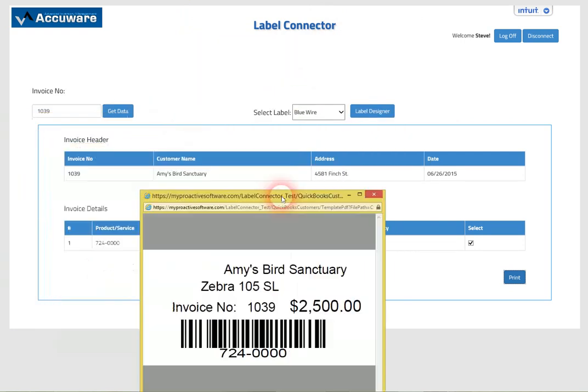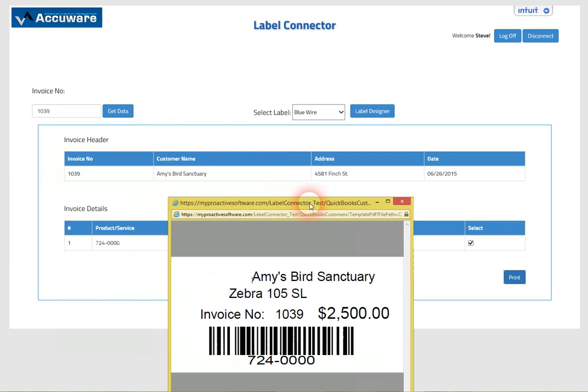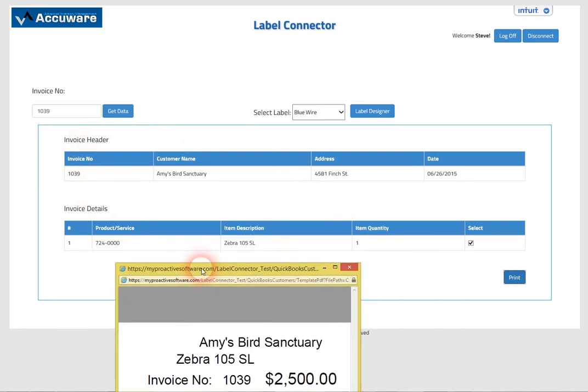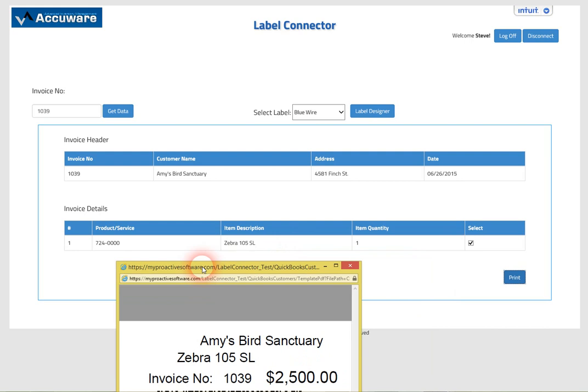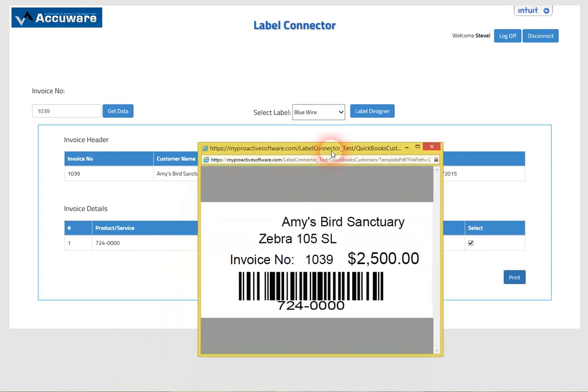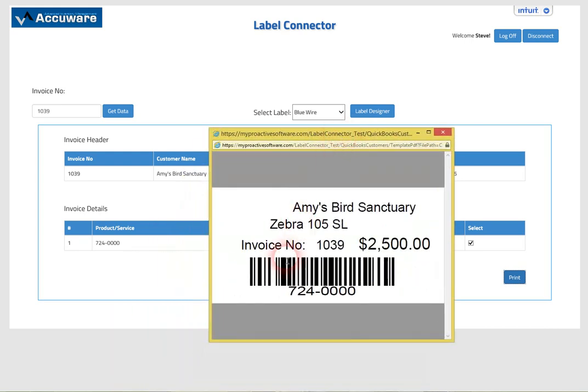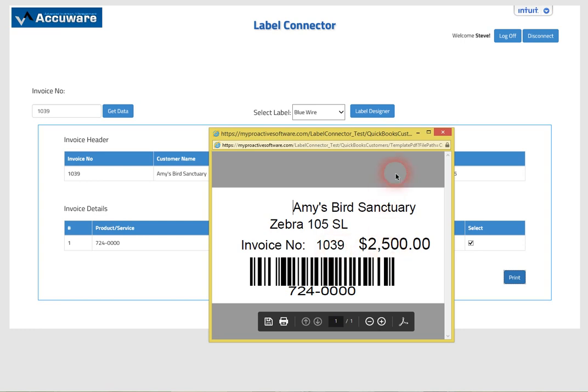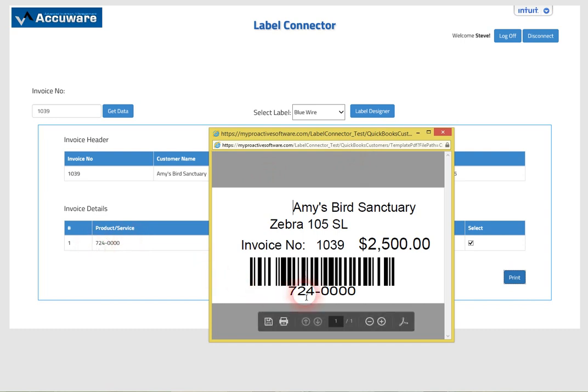Here we pulled in, as you can see on the order, the customer name, the description of the item, the 0105SL, the invoice number, and then the sell price of that item and the actual product or service - basically the item ID.